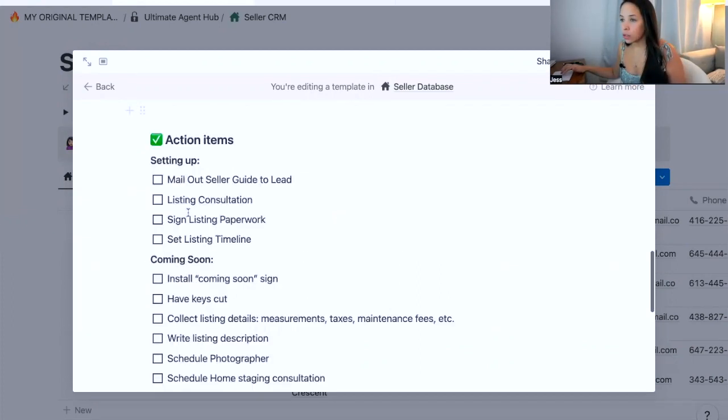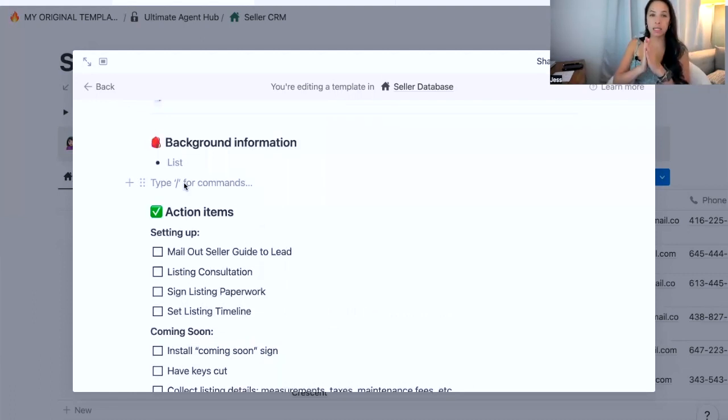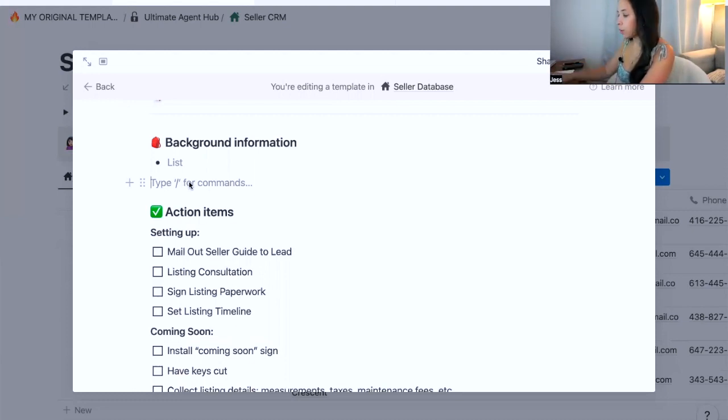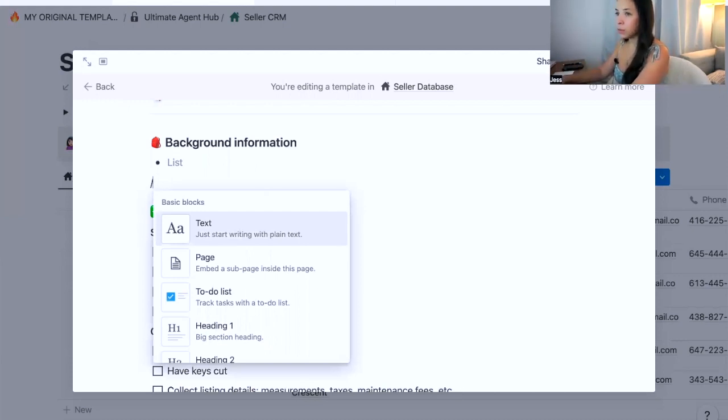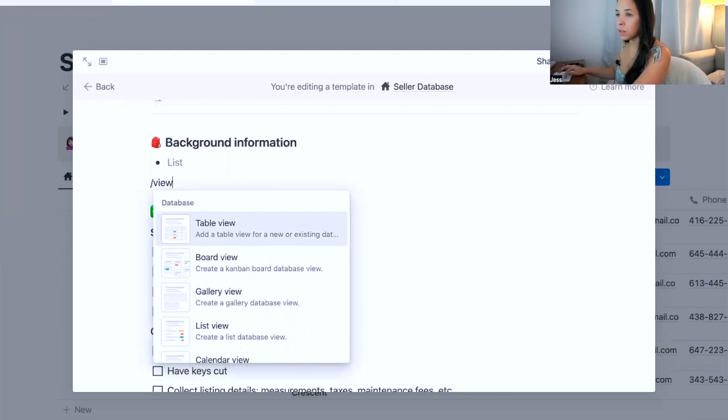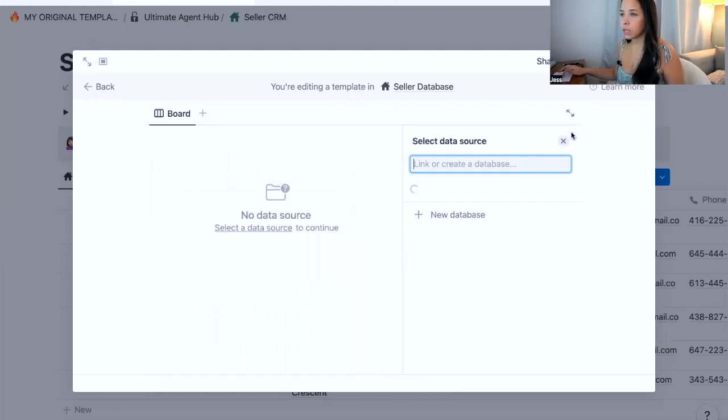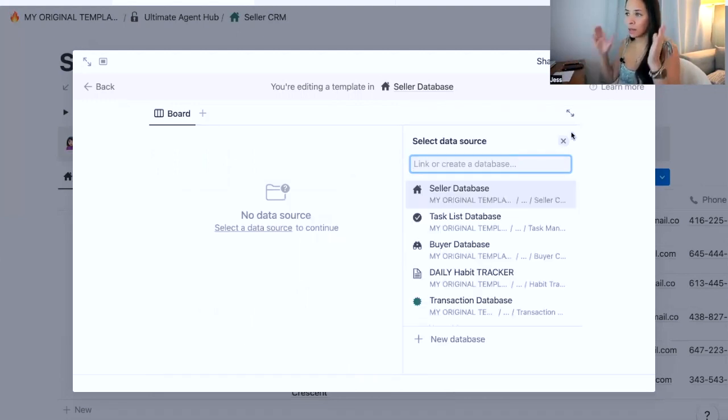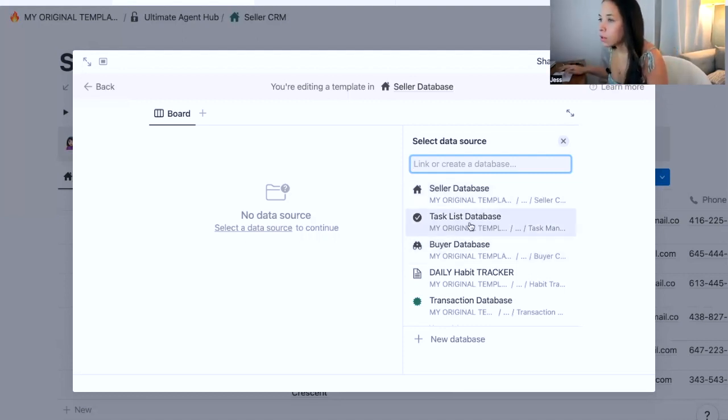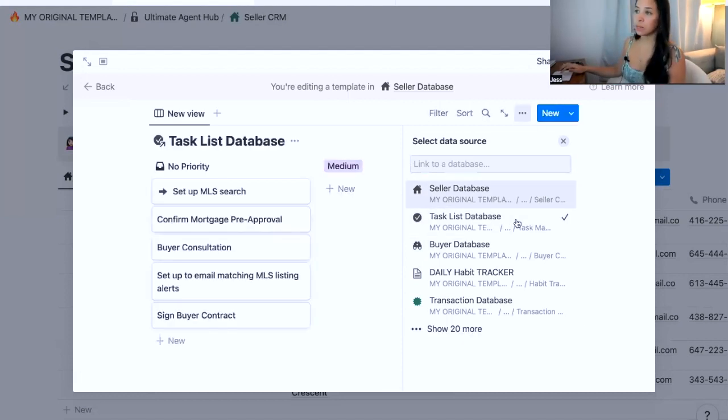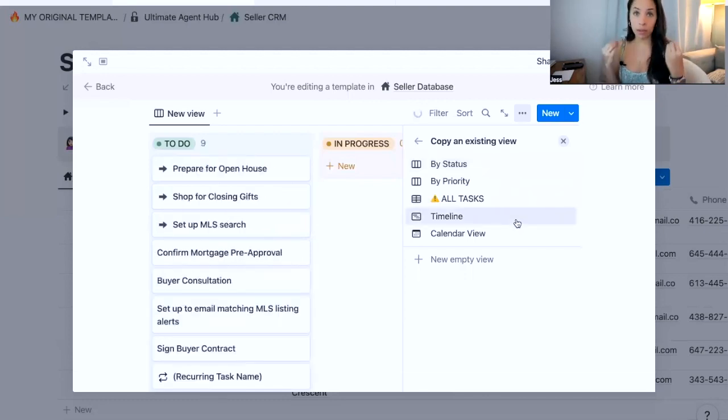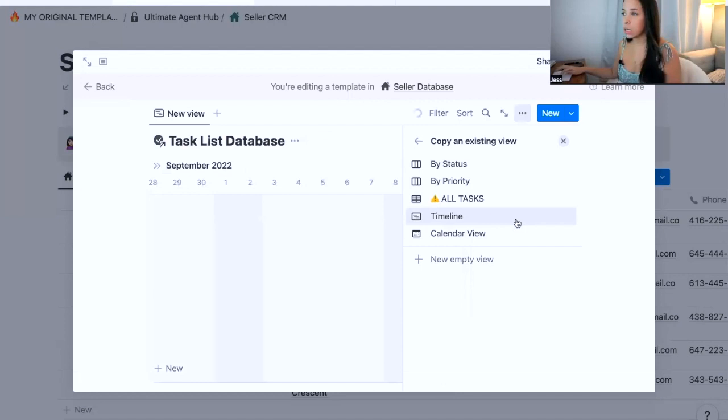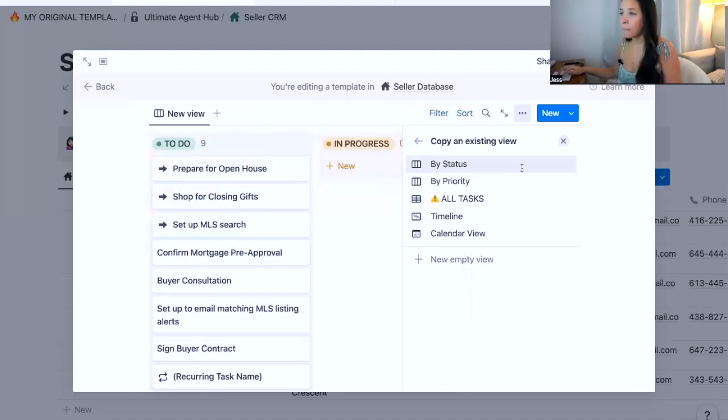Let me go into my seller CRM. If I click on the new seller template, this is every time they create a new seller, this is the template that you would be using. So I'm going to go edit this template. So when I have a new seller, I want these action items to show up and you need to personalize these for your workflow as a real estate agent. Now, what I want to do is create a linked view of that task manager. So I'm going to go in and do a forward slash here and I'm going to type view and I'm going to select board view.